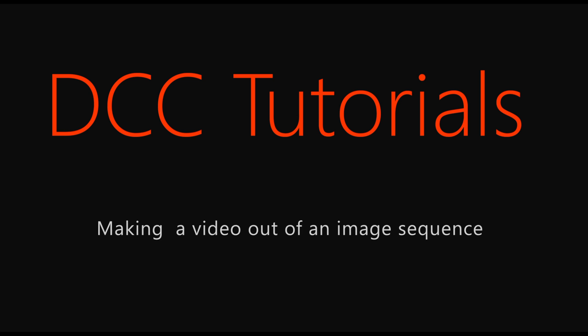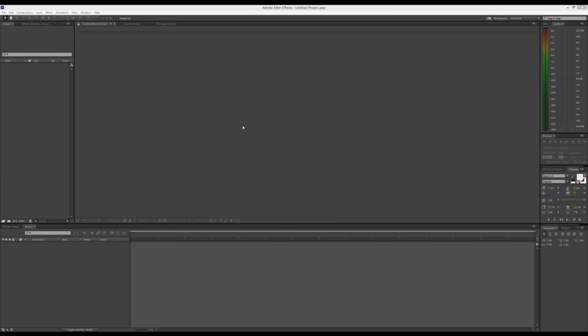Hello and welcome to DCCTutorials. Today I'm going to cover something that I think a lot of people ask about and are curious about, and it's a very simple and short tutorial. We're going to talk about importing an image sequence into After Effects and rendering out a video that you can play or upload to YouTube or whatever you want to do with it. So, let's get started.